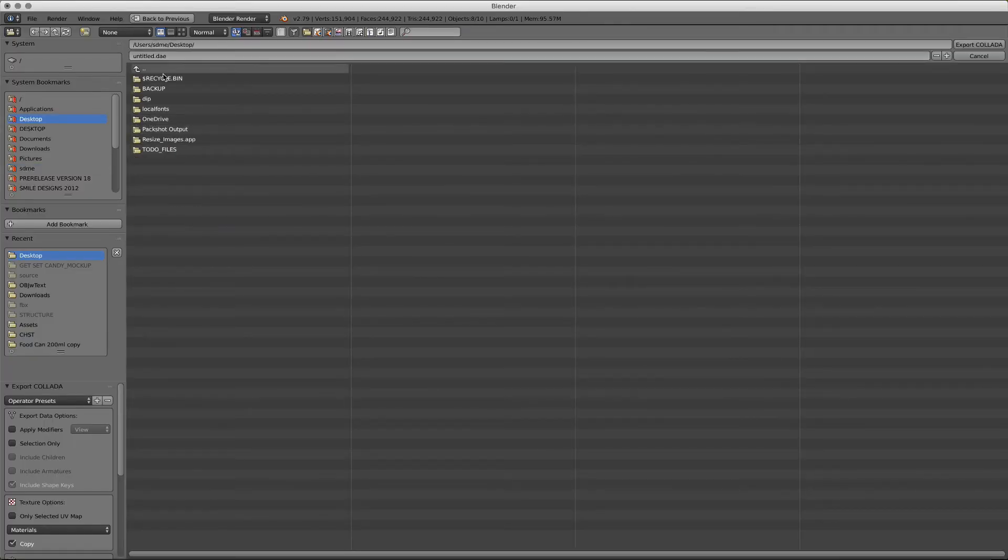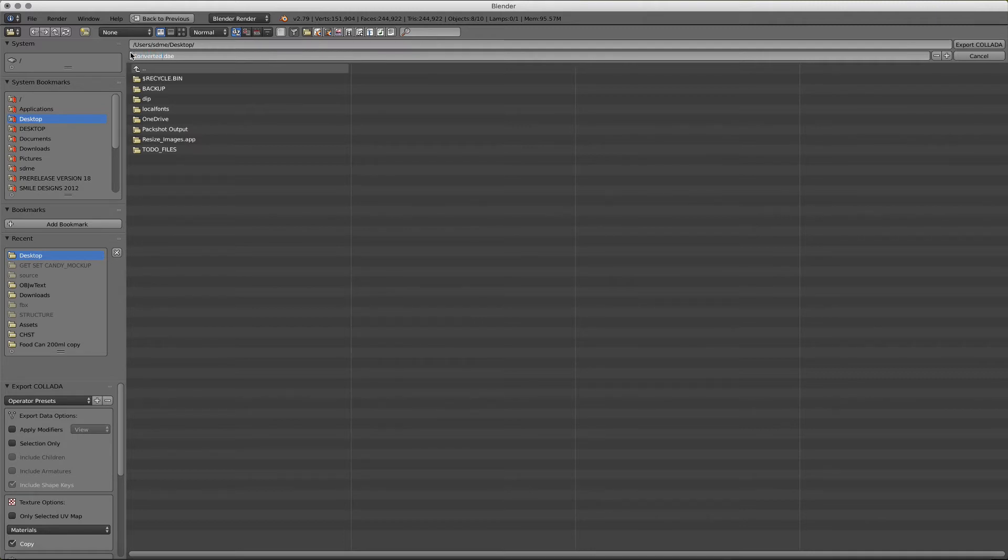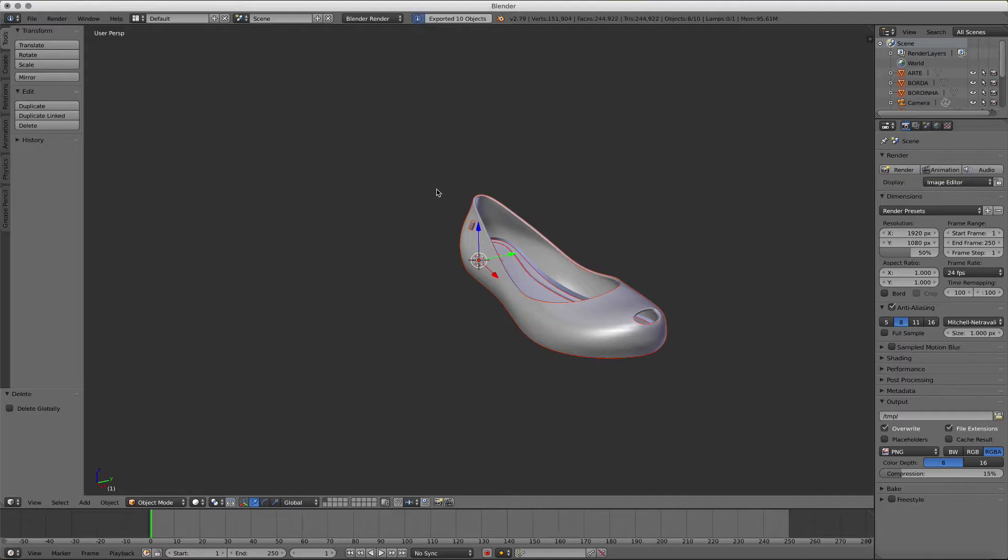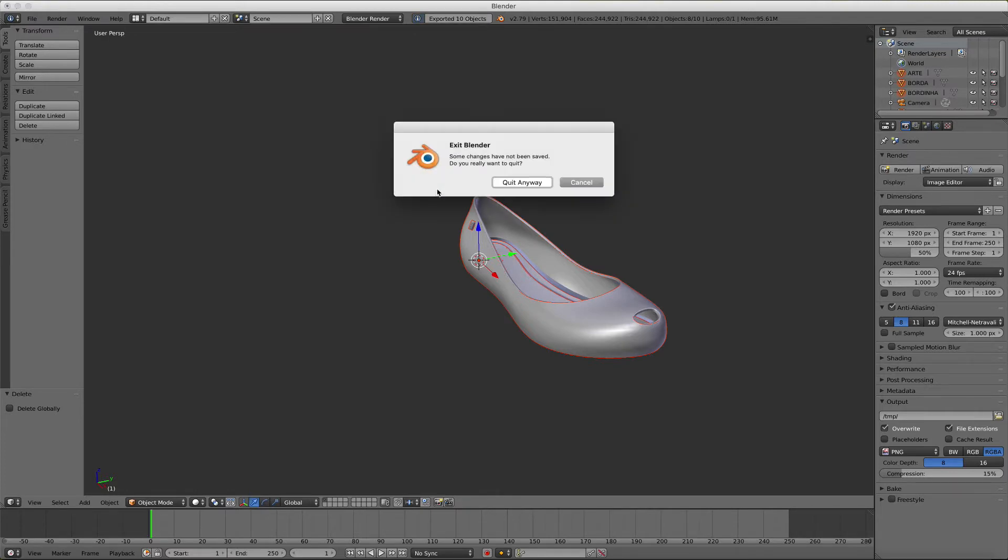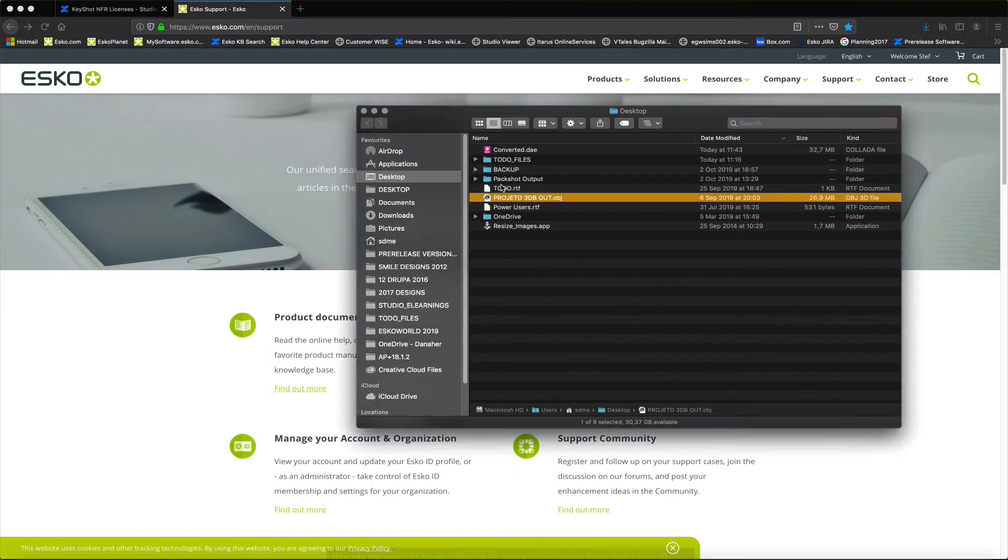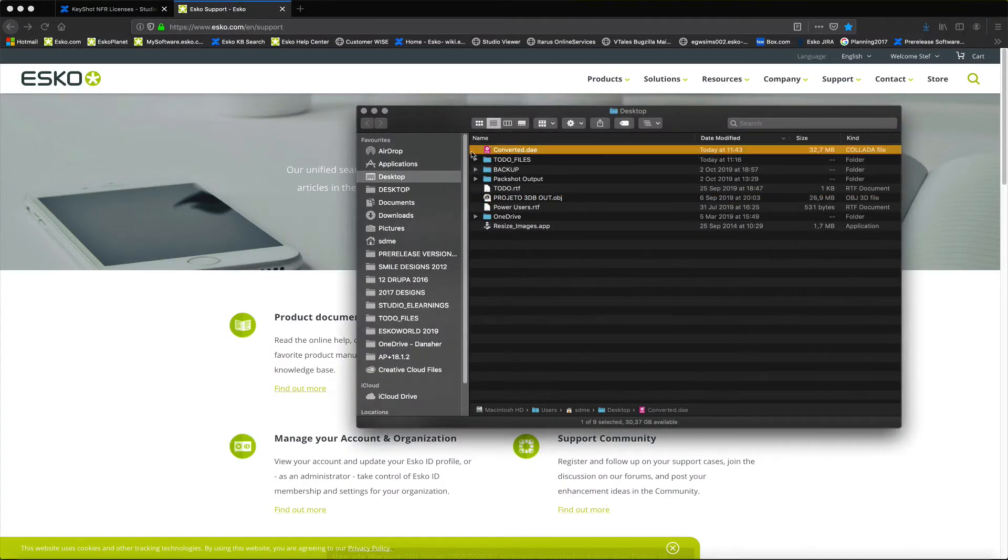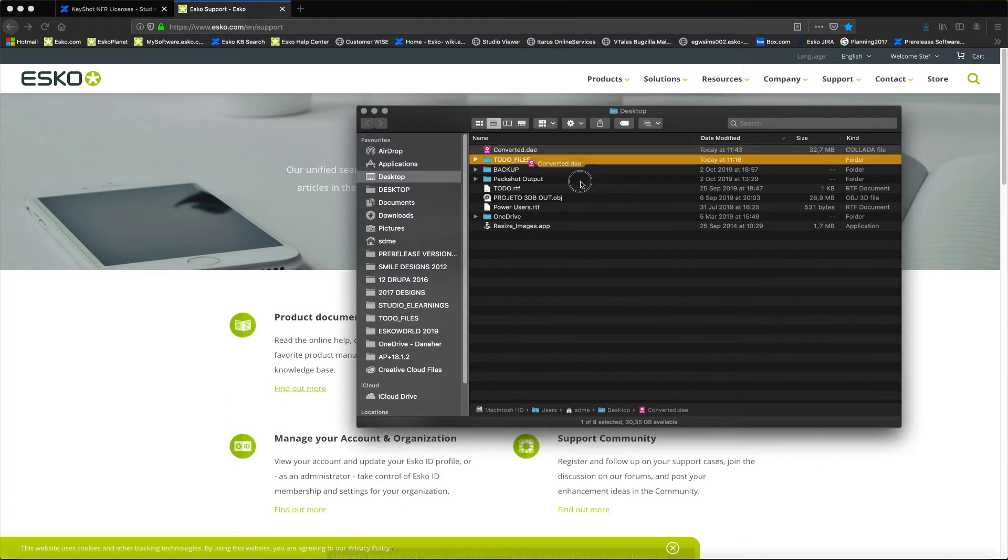Now, this collada file will not have a printable area defined on it. So if we would place this in Adobe Illustrator, Illustrator together with Studio wouldn't know what the printable area is.